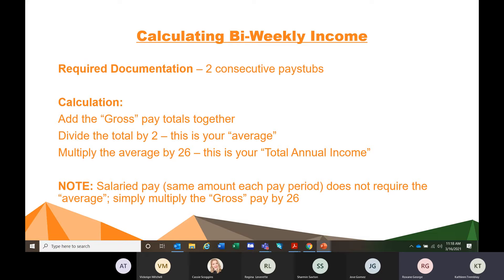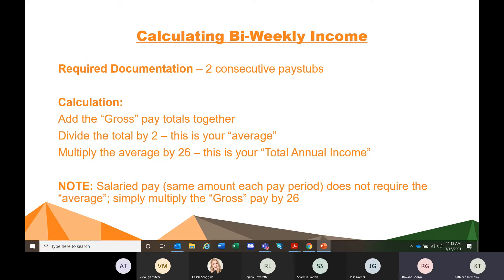For bi-weekly, the required documentation is two consecutive pay stubs, though you can look at different pay stubs on a case-by-case basis. Add the gross together, divide the total by two because you're only working with two pay stubs, average it, and multiply the average by 26. The reason for 26 is because they are paid every other week — that is your total annual income. Again, salaried pay where it's the same amount each pay period does not require the average; you would simply multiply the gross by 26.